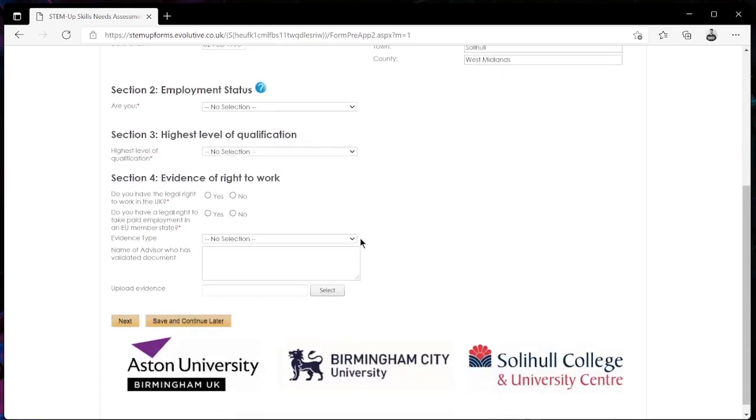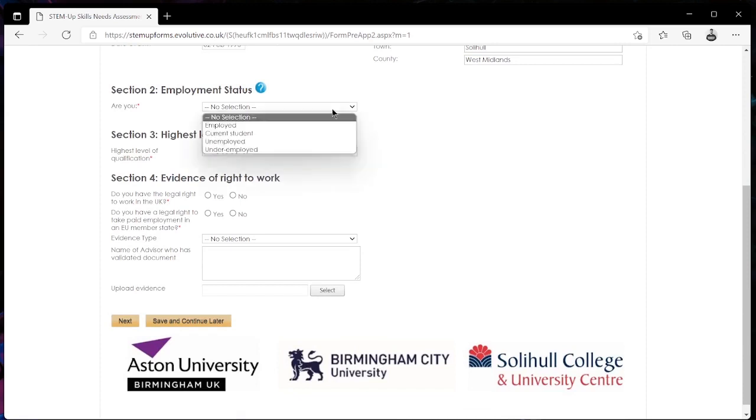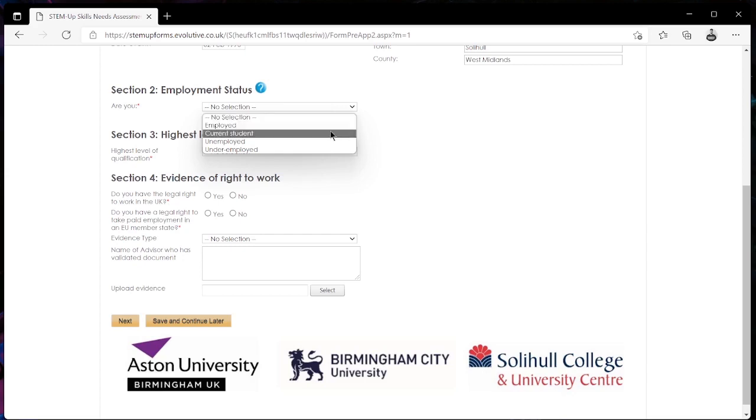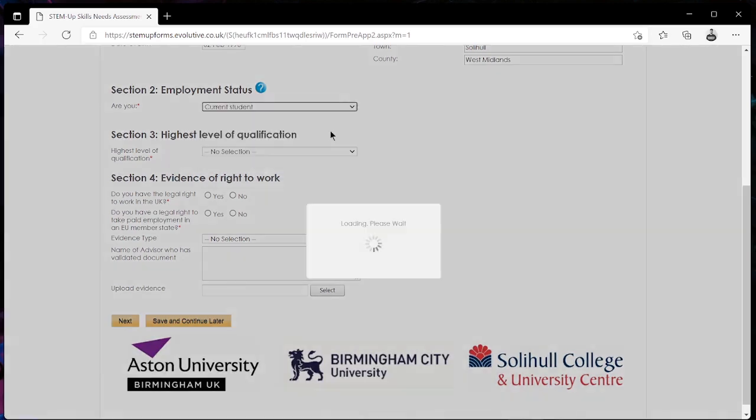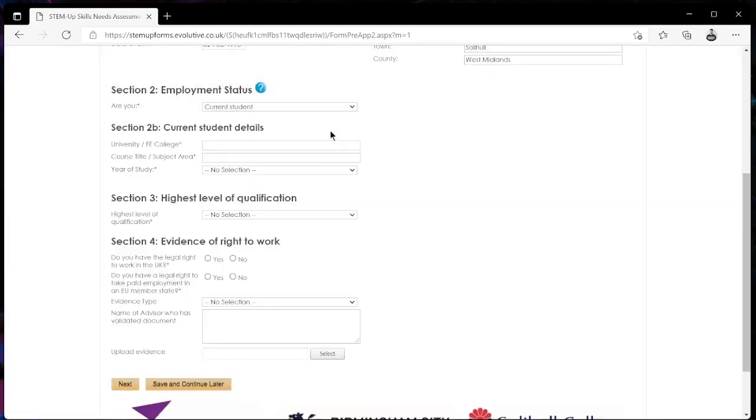We then move on to section 2 which is the employment status. From this drop down menu we're going to get presented with some options: if you're employed, current student, unemployed or underemployed. From here you want to be selecting the one that applies to you. If you're a current student it's going to ask some details about your university, the university that you attend.